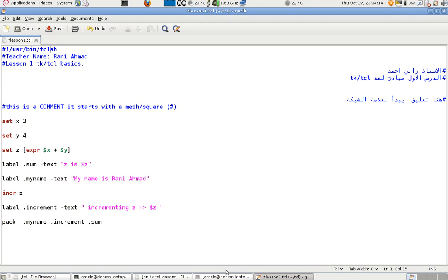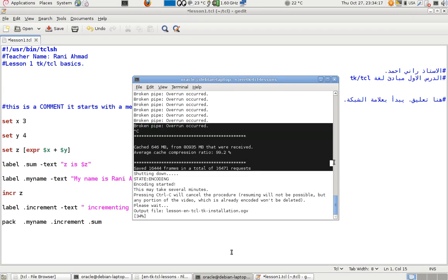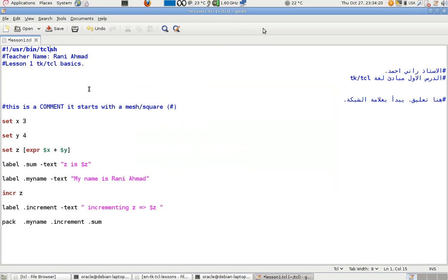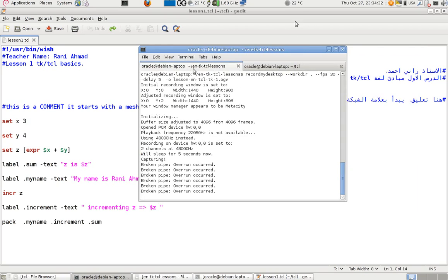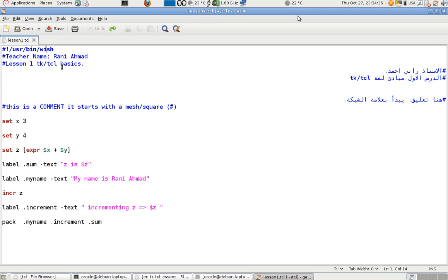Now I'm going to explain the code line by line. Anything starting with a hash symbol is a comment — when you write code, you want some lines kept away from execution or interpretation. Comments are for your programmer colleagues or your team, so they know what happened, or for when you return to your code later. Every TCL code must start with either of two options.